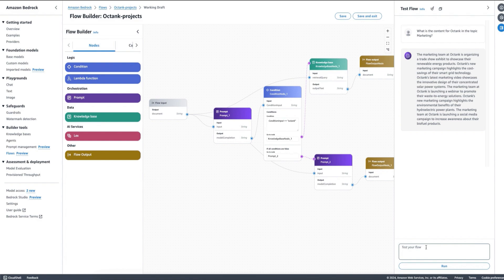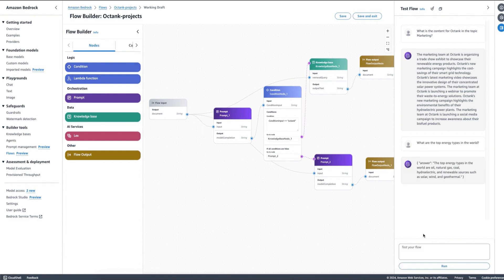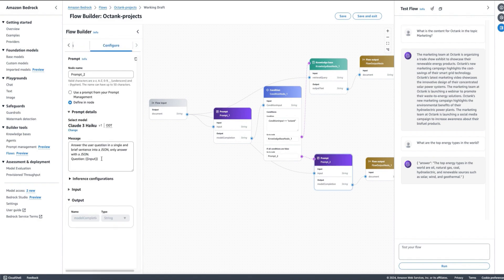Now what happens if I ask a generic question? I can say: What are the top energy types in the world? Then in this case, as you can see, the flow is going through the other option, and as I asked it to answer with a JSON, it is answering with a JSON format where I have an answer and then a single and brief sentence that is summarizing what are the top energy types in the world.